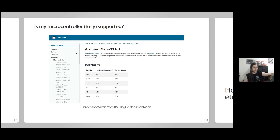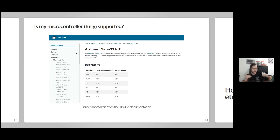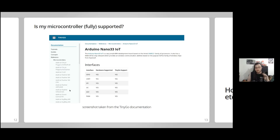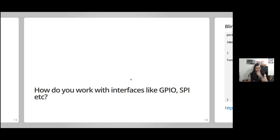If you have an old microcontroller in your drawer and want to try TinyGo, the TinyGo documentation has a full list of all supported microcontrollers and their support level. For example, the Arduino Nano 33 IoT is a great choice - it has Wi-Fi on board, perfect for home automation projects. For that board, GPIO, UART, SPI, I2C, ADC, and PWM are all supported.